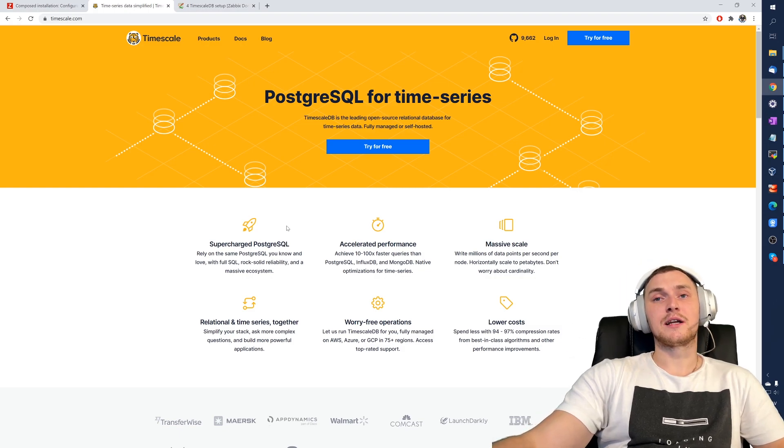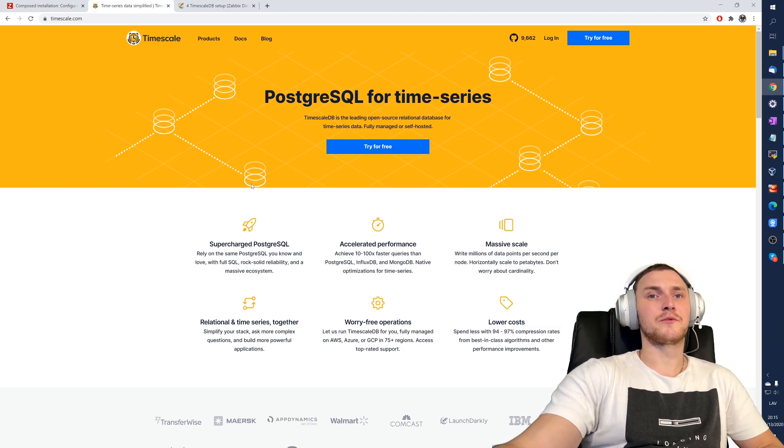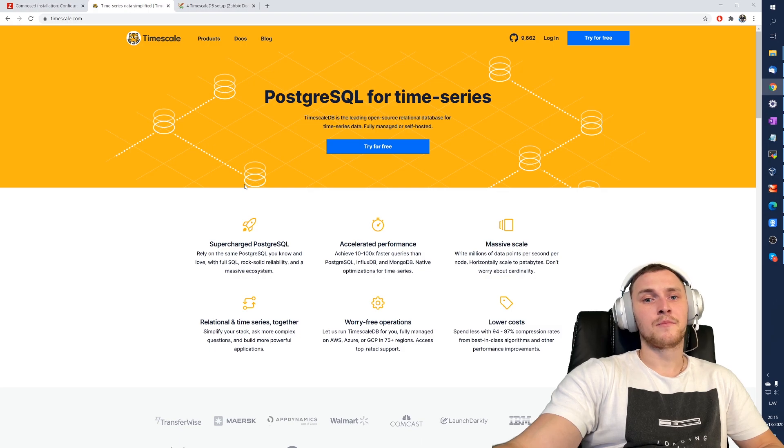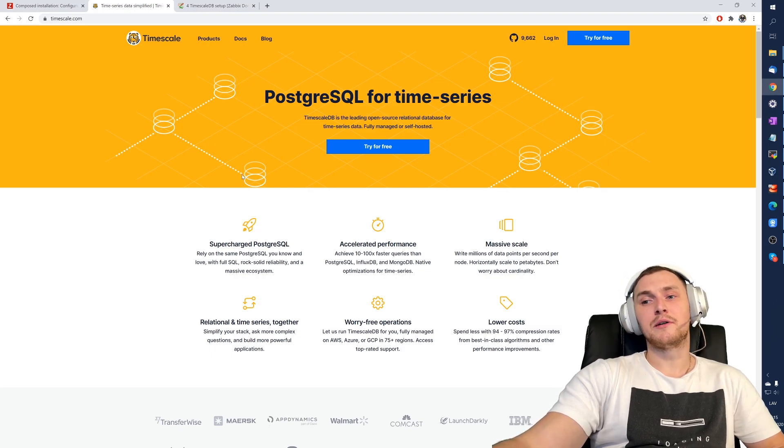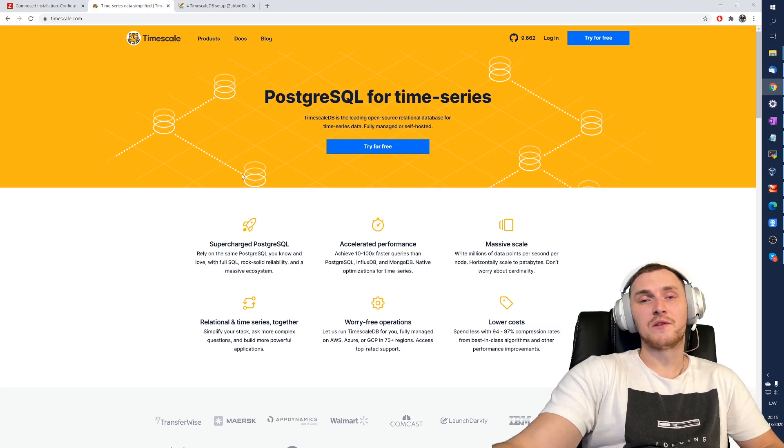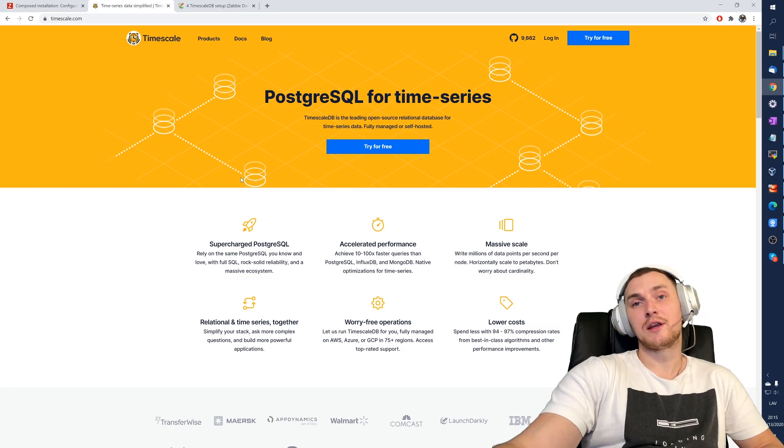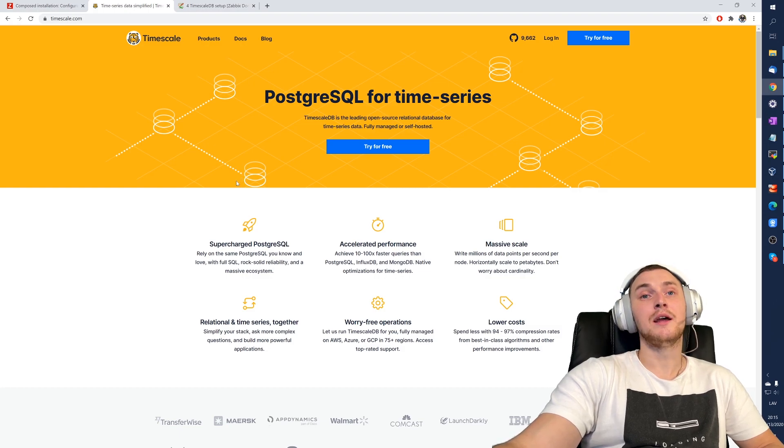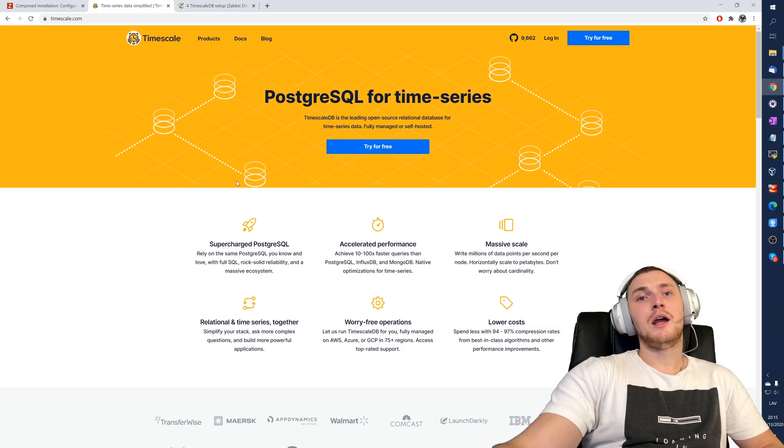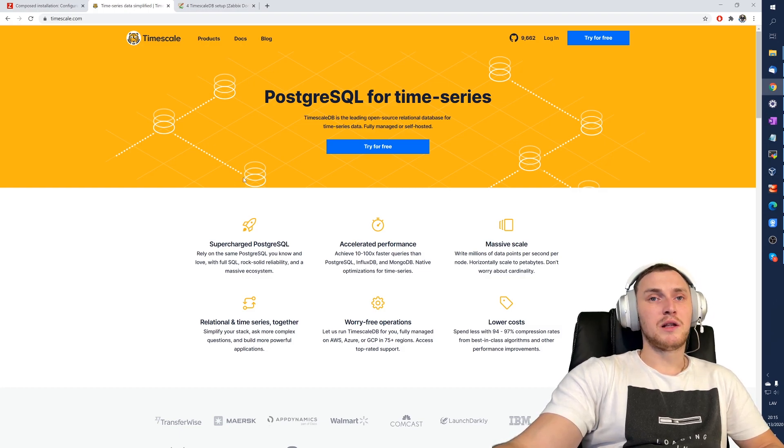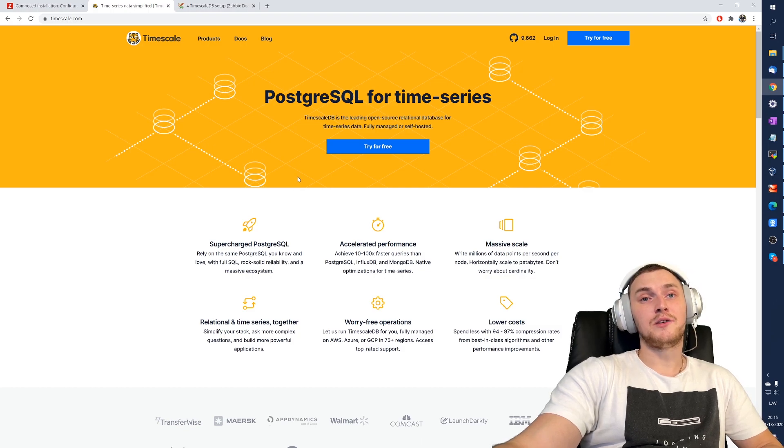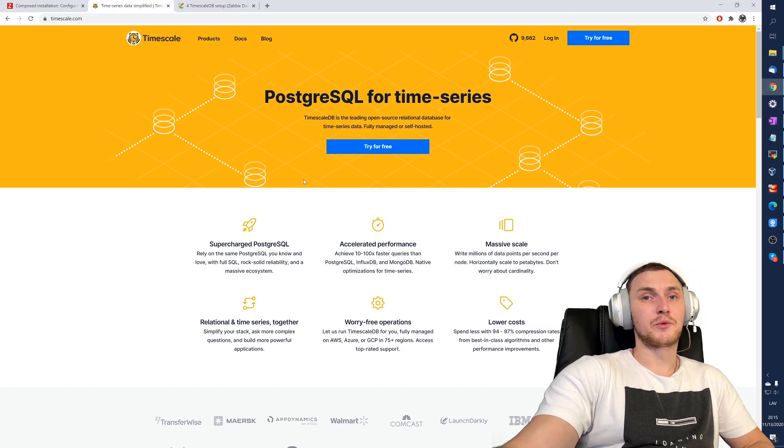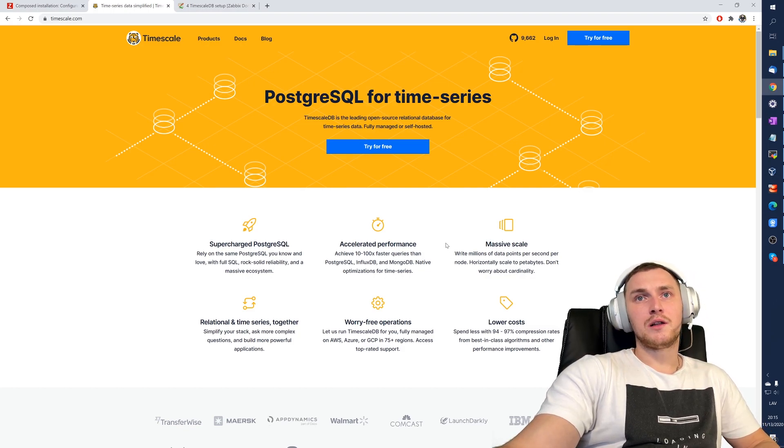For the Zabbix server, not for the proxy, keep in mind, so only for the server. The TimescaleDB gives a lot of advantages in terms of performance and long-term keeping your Zabbix installation up and running without any problems, and also saving some money and expenses on the disks and your database hardware specs.